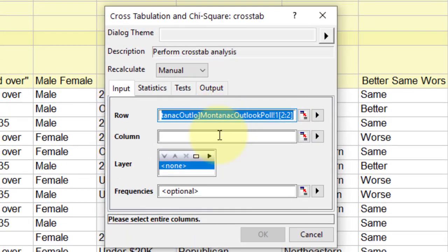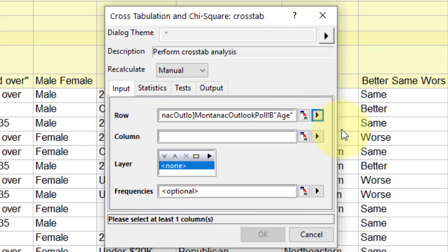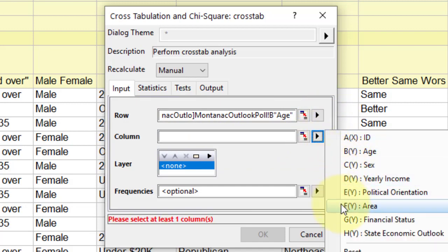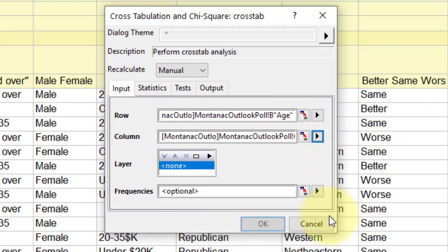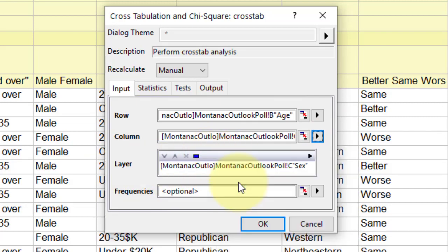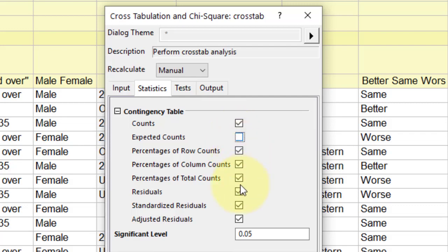From the prompted menu under Input, in the Row select column B, in the Column select column G, and in the Layer select column C. In the Statistics tab, all options are checked. Next we will have to uncheck some options for our data analysis, like Expected Counts and the last three.